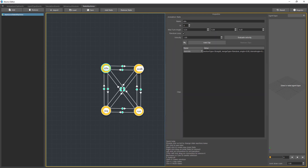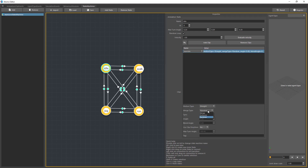We have the max turn angle and the random loop. The max turn angle is a field where you can input limits for the angle variation at each frame for your agents and clips. When you add clips to a state, you can set a merge type — either merge, exclusive, or random. Exclusive is the highest priority: when a clip is exclusive, that clip and only that clip will be executed. With merge, all clips in merge mode will be merged together. With random, Atoms will pick one clip randomly and play it for that agent.